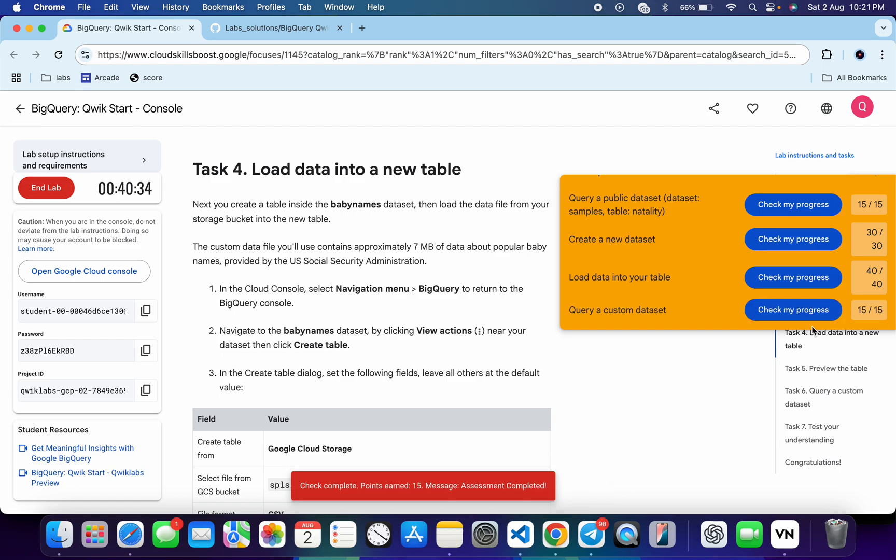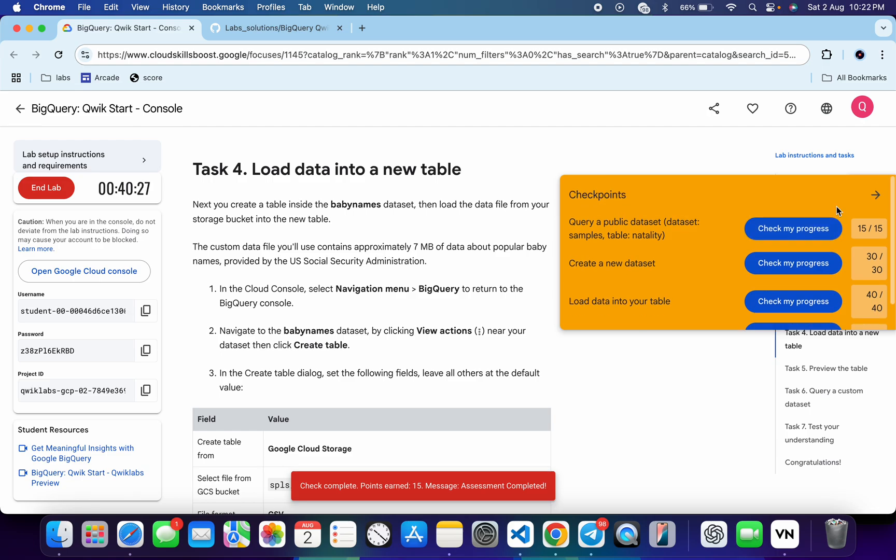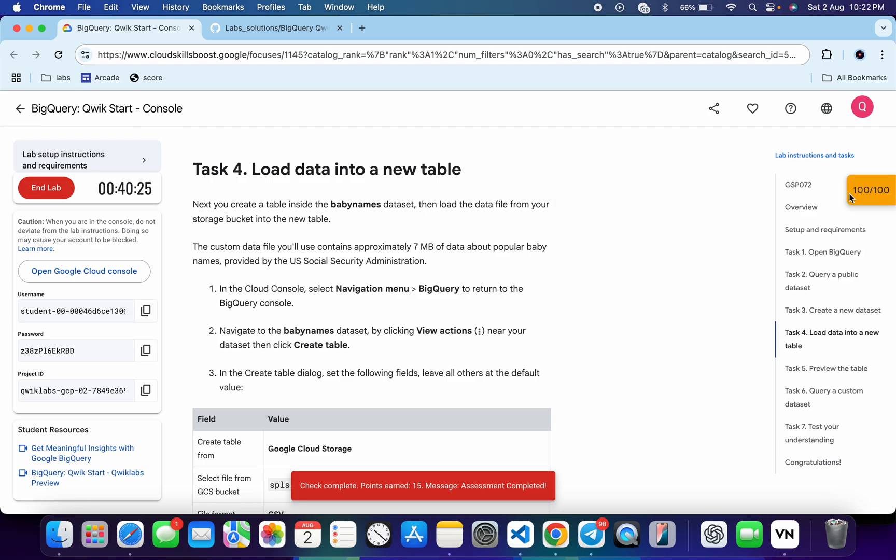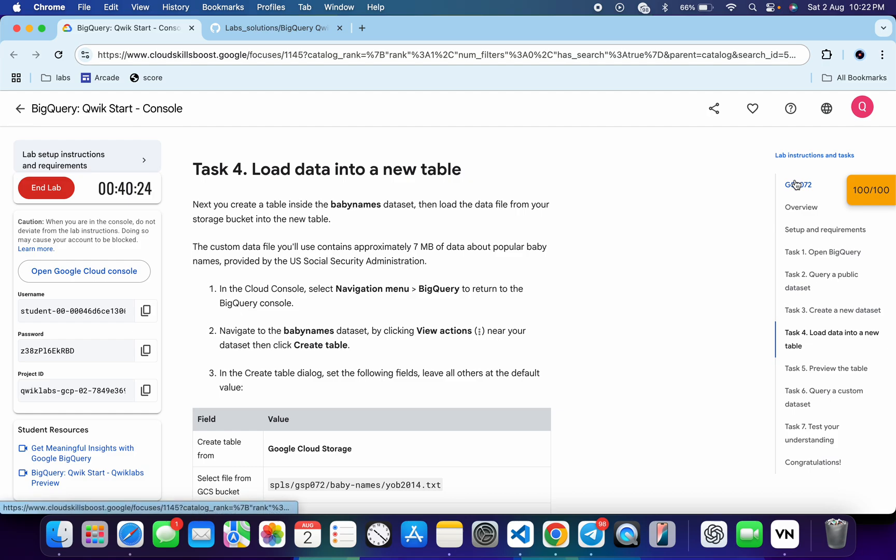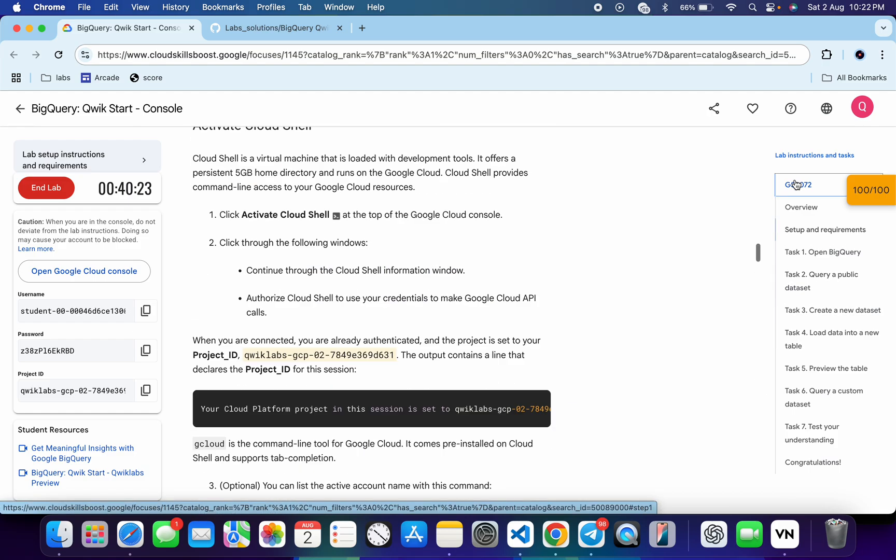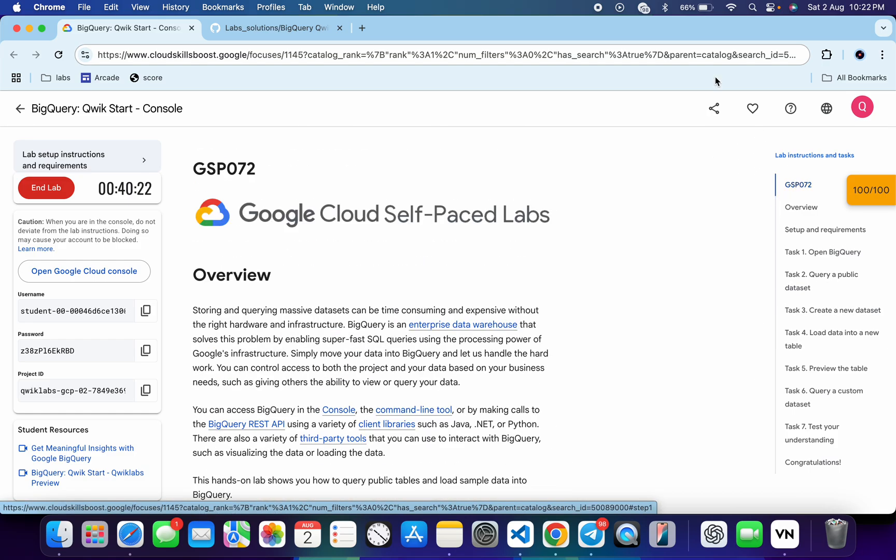If the score is not updated for any particular task, no need to worry. Wait for a couple of minutes and you will get a full score for sure. In this way we complete this lab. If you still have doubts, please let me know in the comment section. Thanks for watching and have a good day, guys.